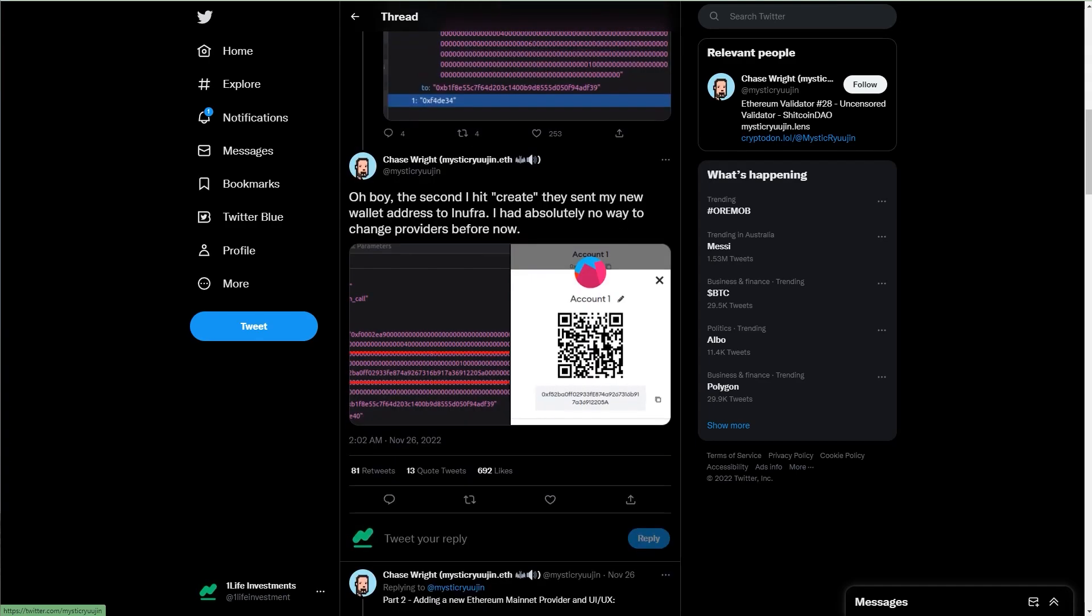Second is it's a pain if you use dApps that are on different chains and you have to change networks frequently. Now, this brings us back to Infura. Infura serves Ethereum users. Now, this situation only applies to users on the Ethereum blockchain.